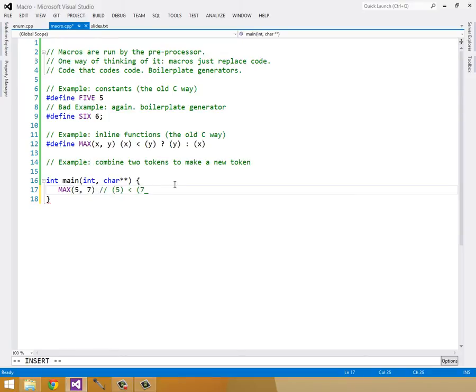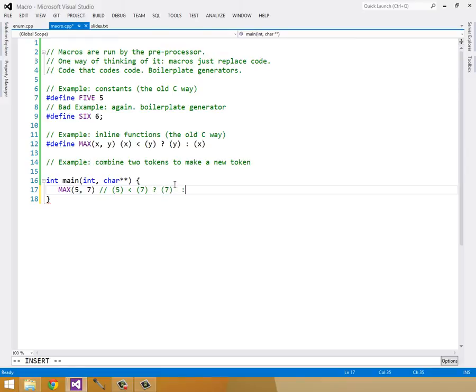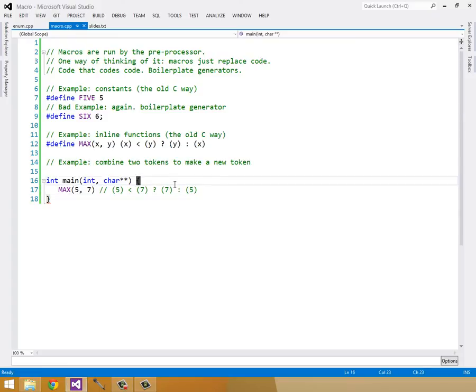And this would go through and find every instance of MAX(5, 7). And this would expand to (5) < (7) ? (7) : (5). So you can see that this would just expand just like that.